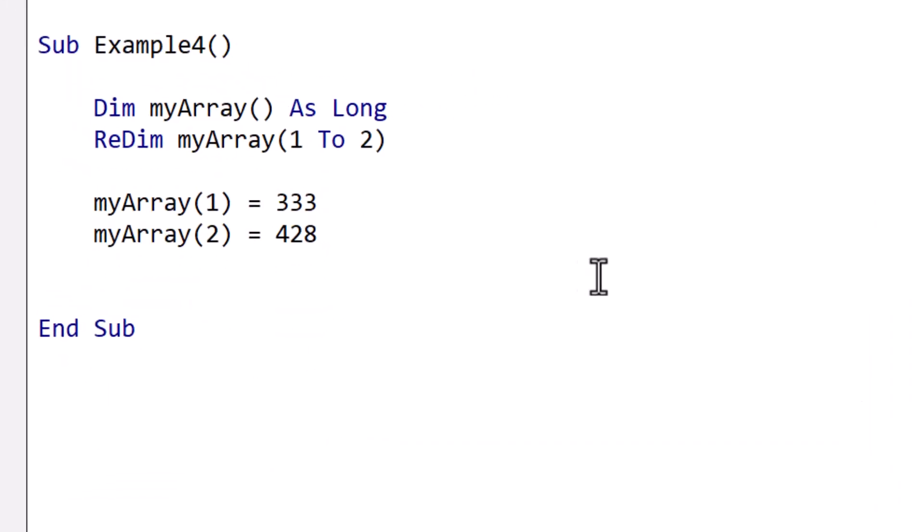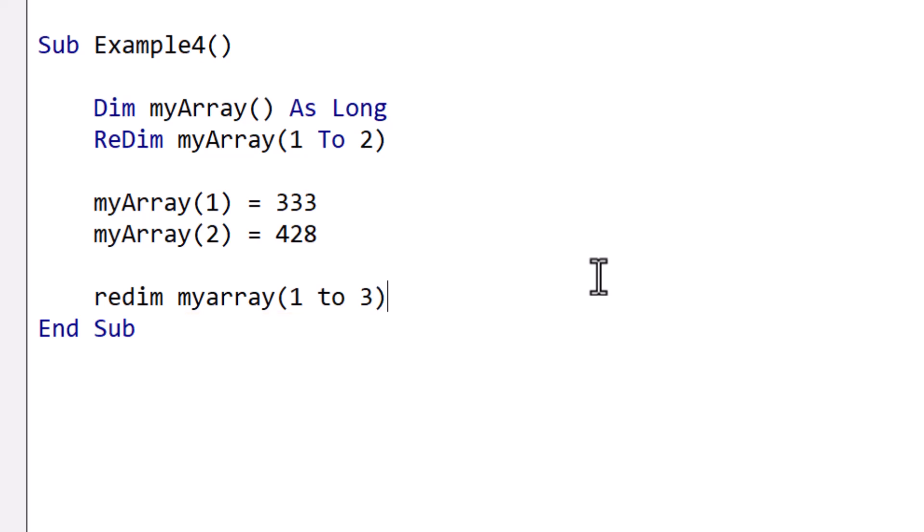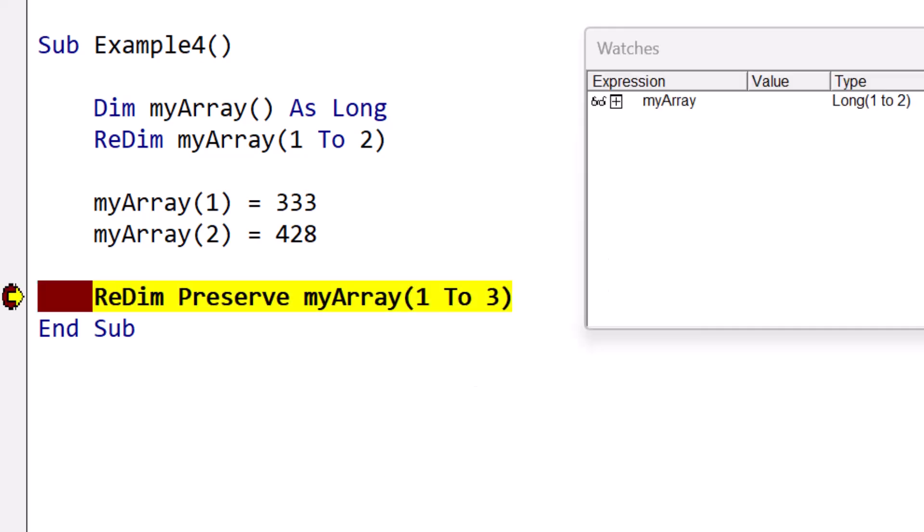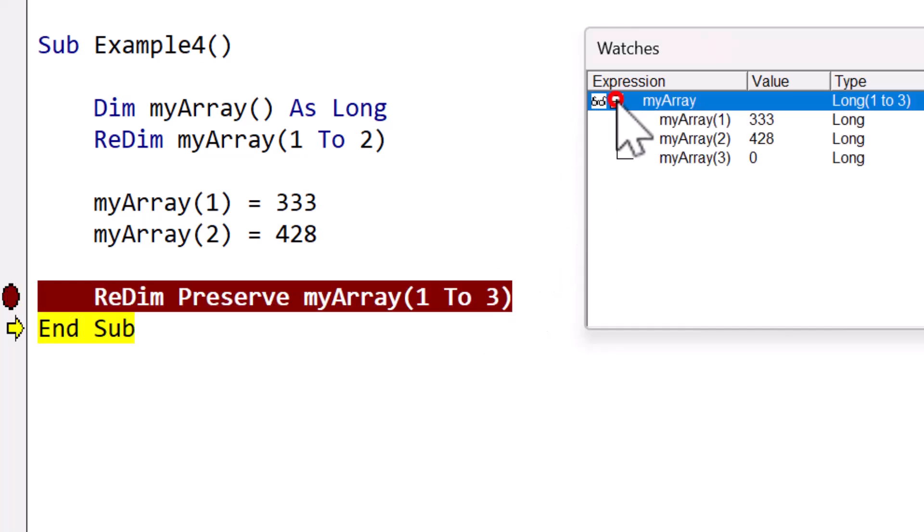Let's take a look at a very subtle version of the subscript out of range error. Here we have a one dimensional array, and we've added two items to it. But now we realize we need more space, so we use redim to resize the array. However, the issue is that redim on its own wipes the existing data. To keep the current items, we use the preserve keyword. When we run the code, you can see in the watch window that the array retains its original items and now has an additional position. So this works perfect for single dimensional arrays.